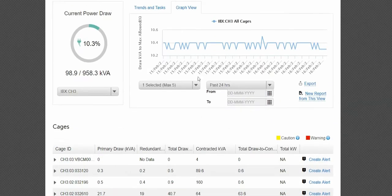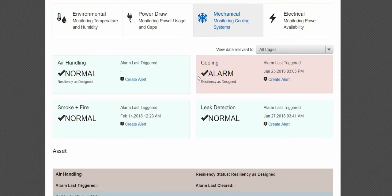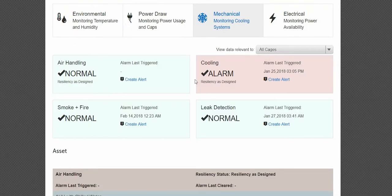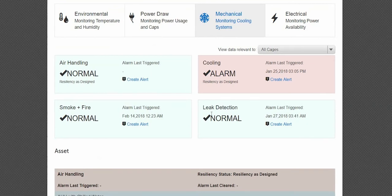Then scroll to the top to click the Mechanical tab. The center section includes the air handling, cooling, smoke and fire, and leak detection conditions.